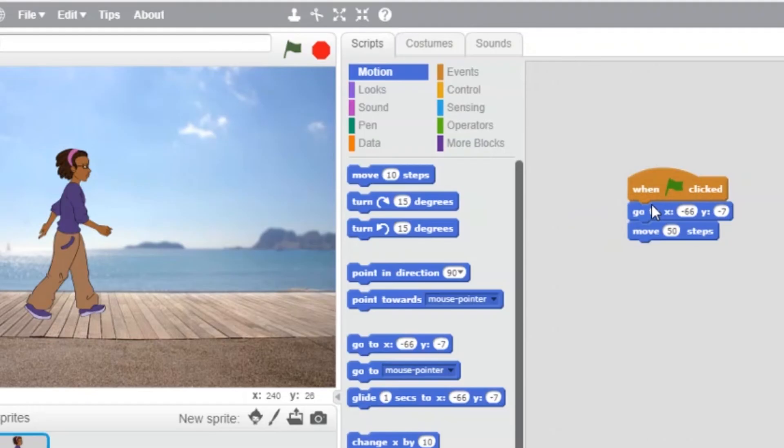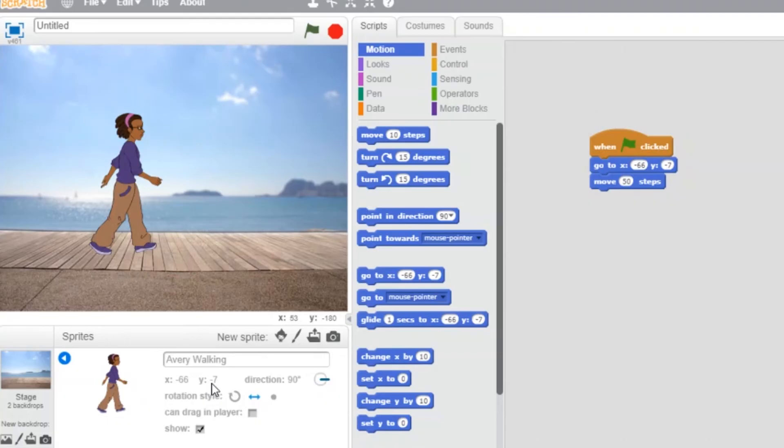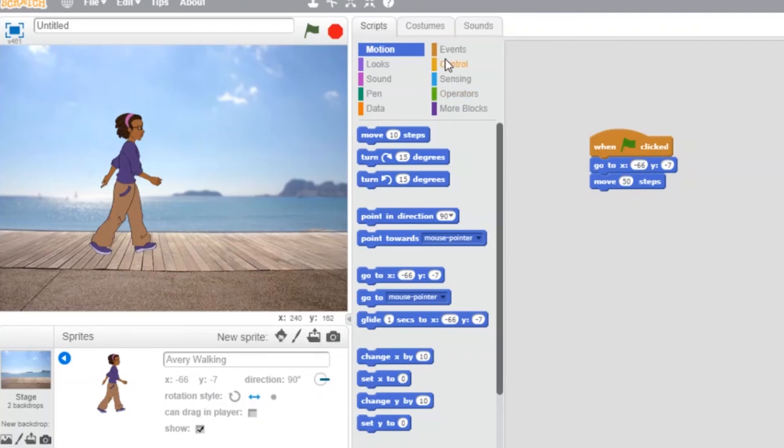I'll use the go to block. The character will pause one second and then move forward.